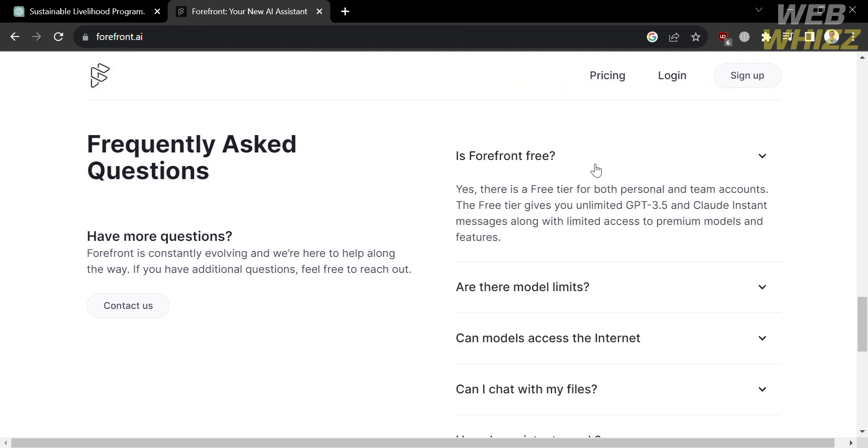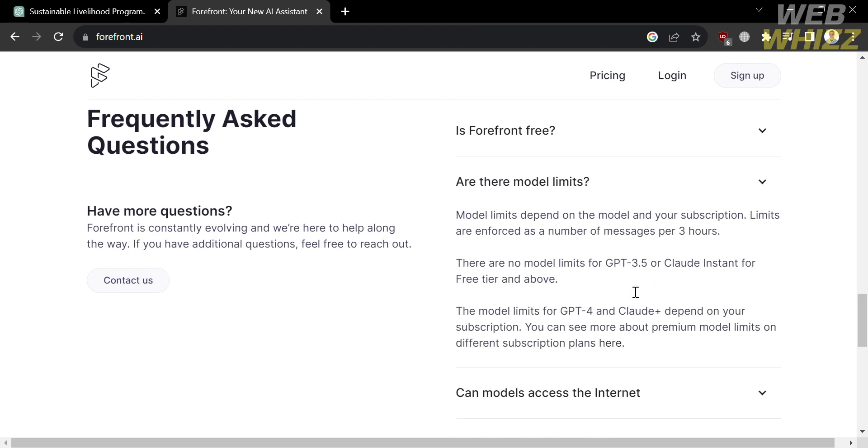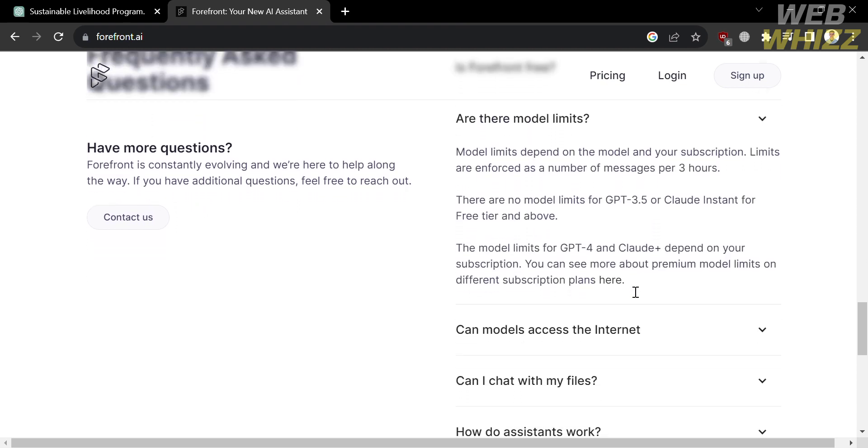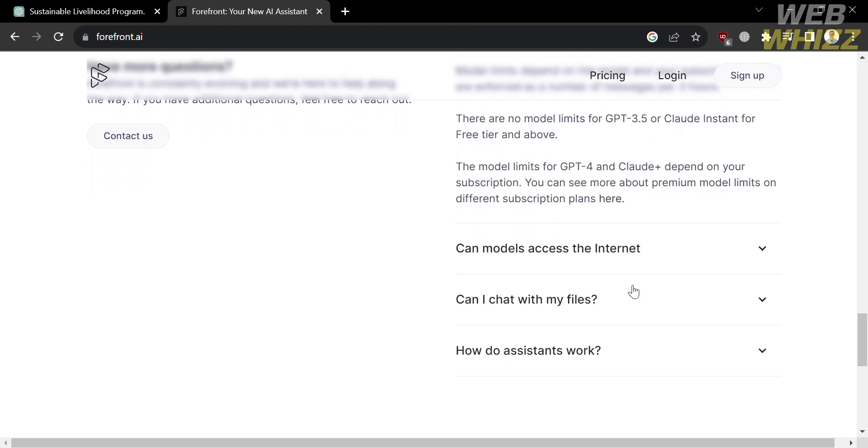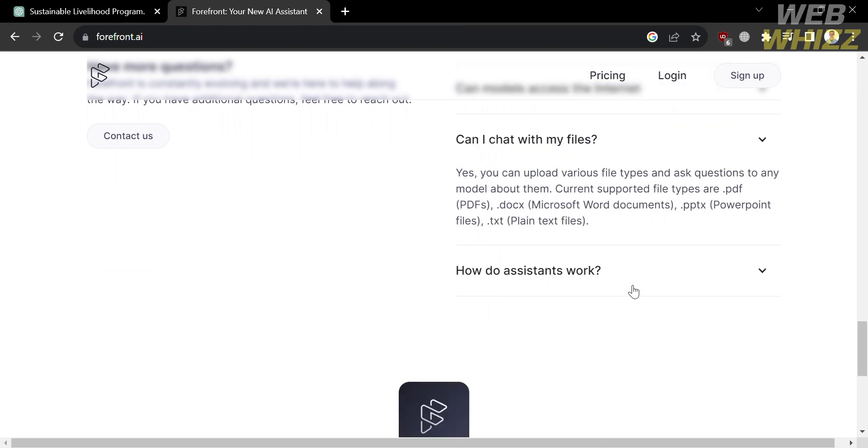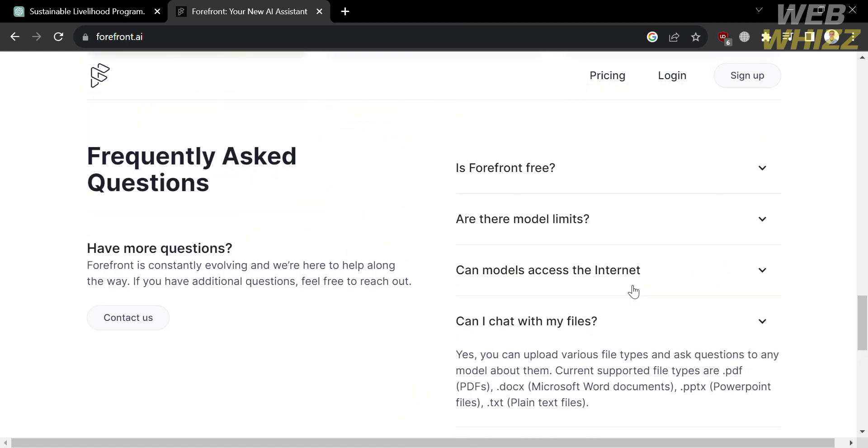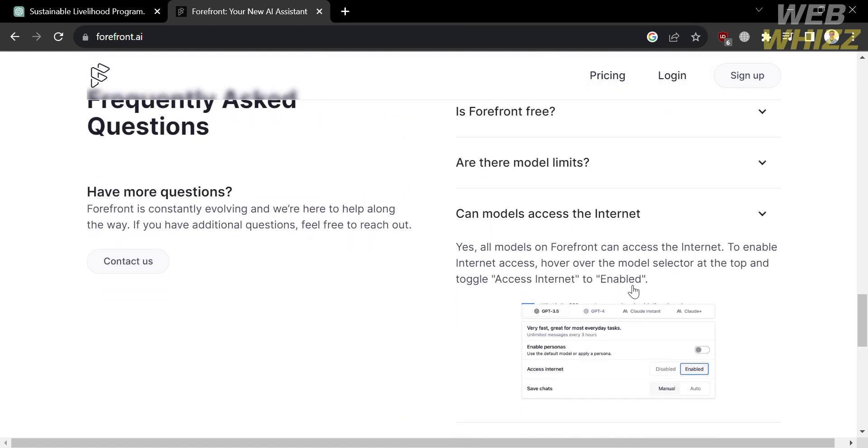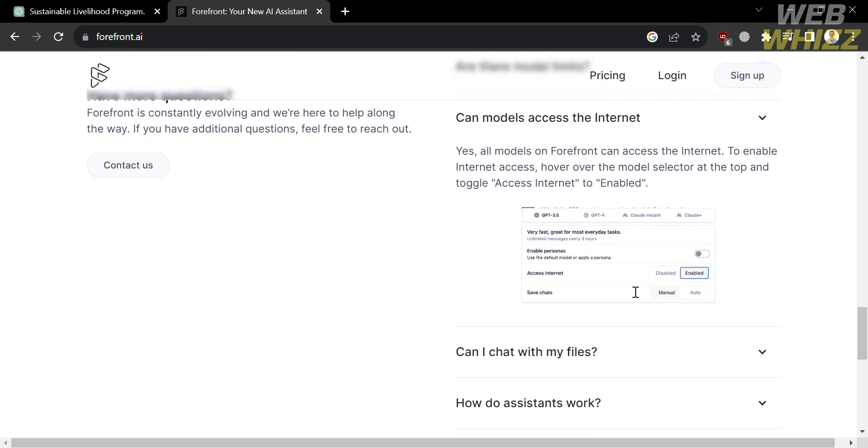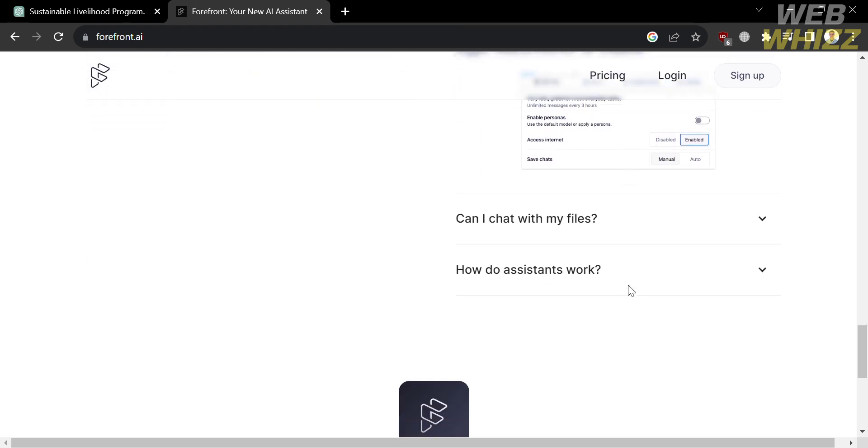And below here is the frequently asked questions section. By clicking on each question, it will show you the corresponding answer, including questions like: Is Forefront free? Are there model limits? Can models access the internet? How do assistants work? By clicking on each, it will show you the answer that you're looking for.